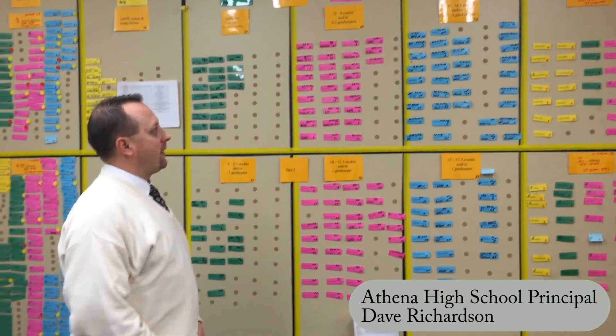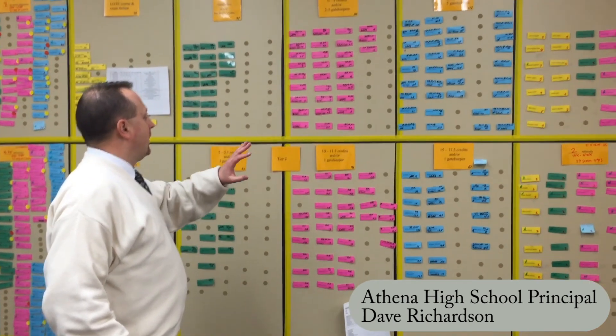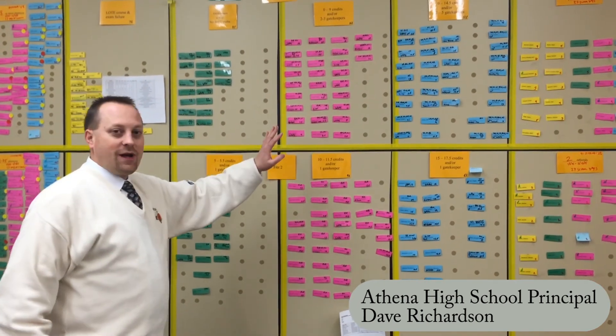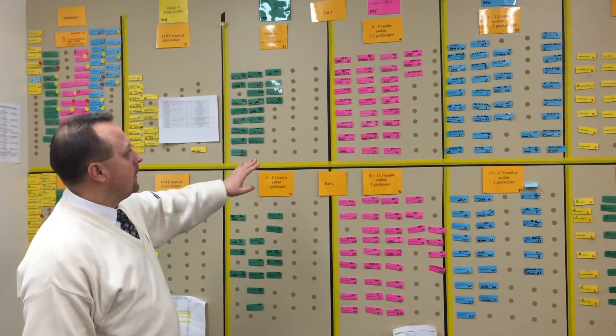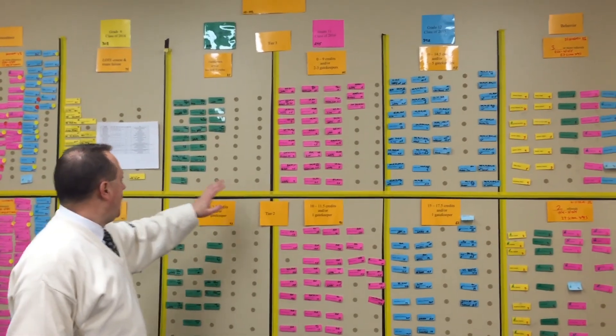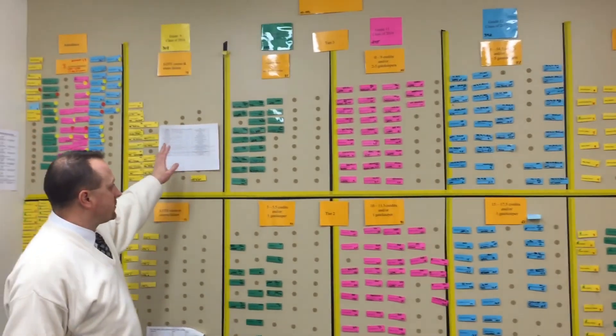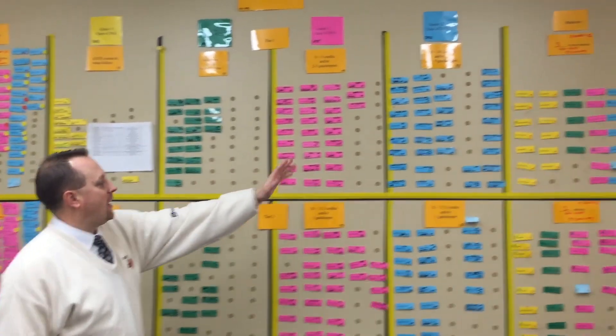What I do here at Athena is I'm a visual kind of guy, as you can see. We monitor all of our students. The middle four columns...